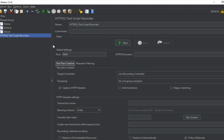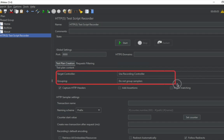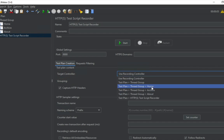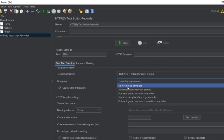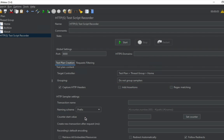In the test script recorder, you can give it any name — by default it is 'HTTPS test script recorder'. There is an option to give a port; by default it is 8888. You can select your HTTPS domains, and here we have to select the target controller. I'll first select 'Home' so all my recording from the homepage goes into the Home recording controller. We also have options for grouping samplers, capturing headers, adding assertions, and regex matching.